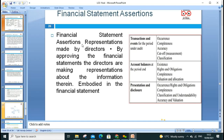Financial statement assertions are made by directors when approving financial statements and making representations about information in them. For transactions and events: occurrence, completeness, accuracy, cutoffs, and classifications. For account balances: existence, rights and obligations, completeness, valuation, and allocation. For presentation and disclosure: occurrence, rights and obligations, completeness, classification, understandability, accuracy, and valuation.